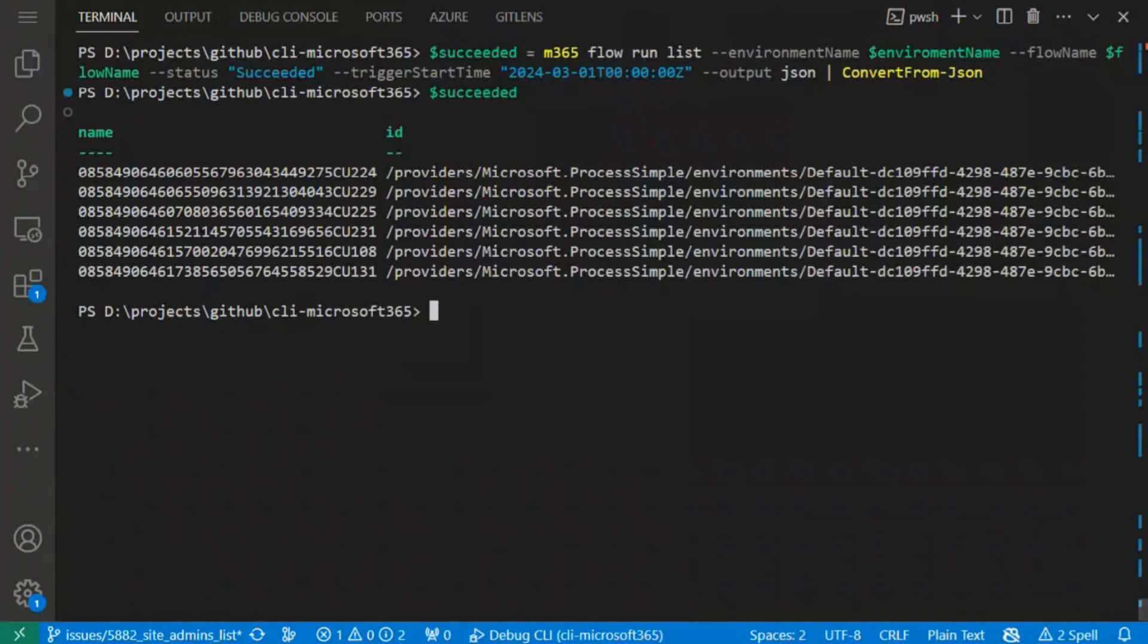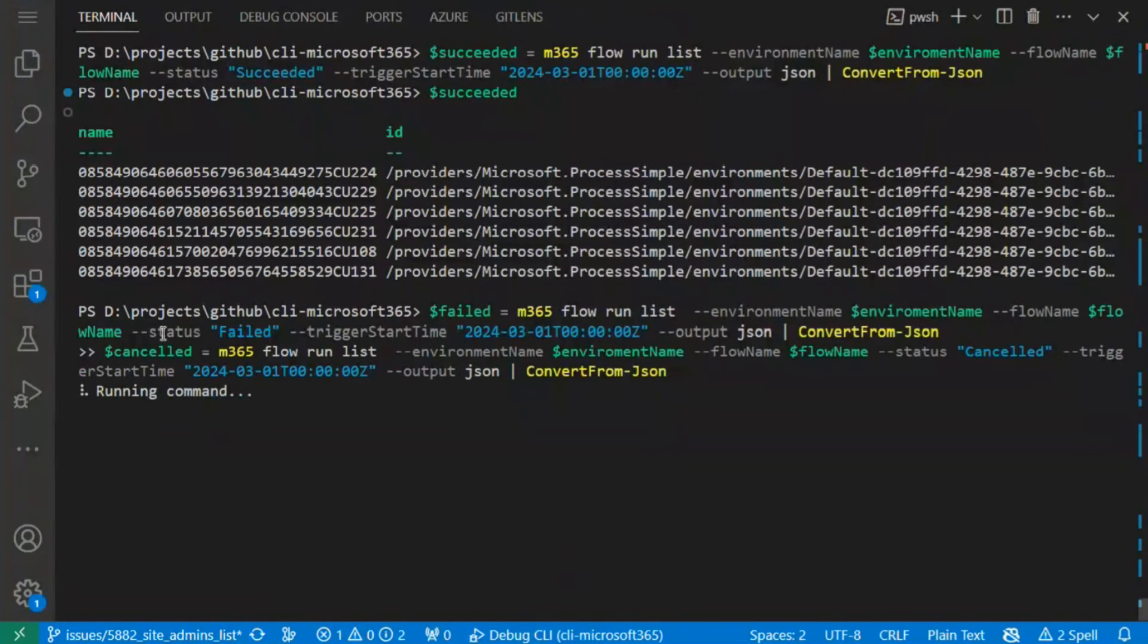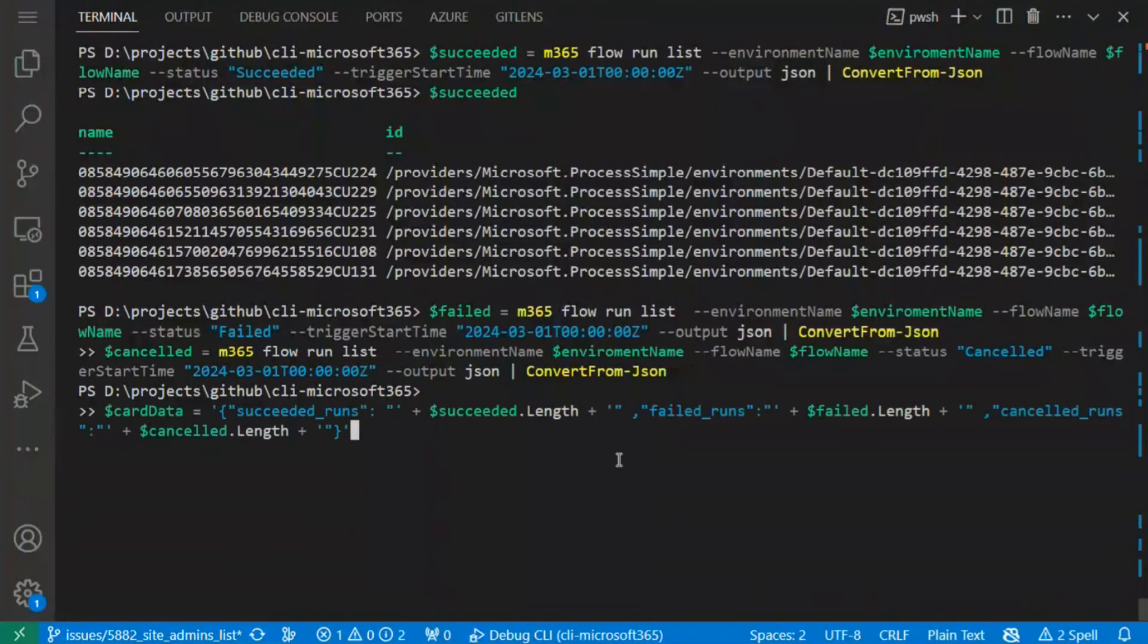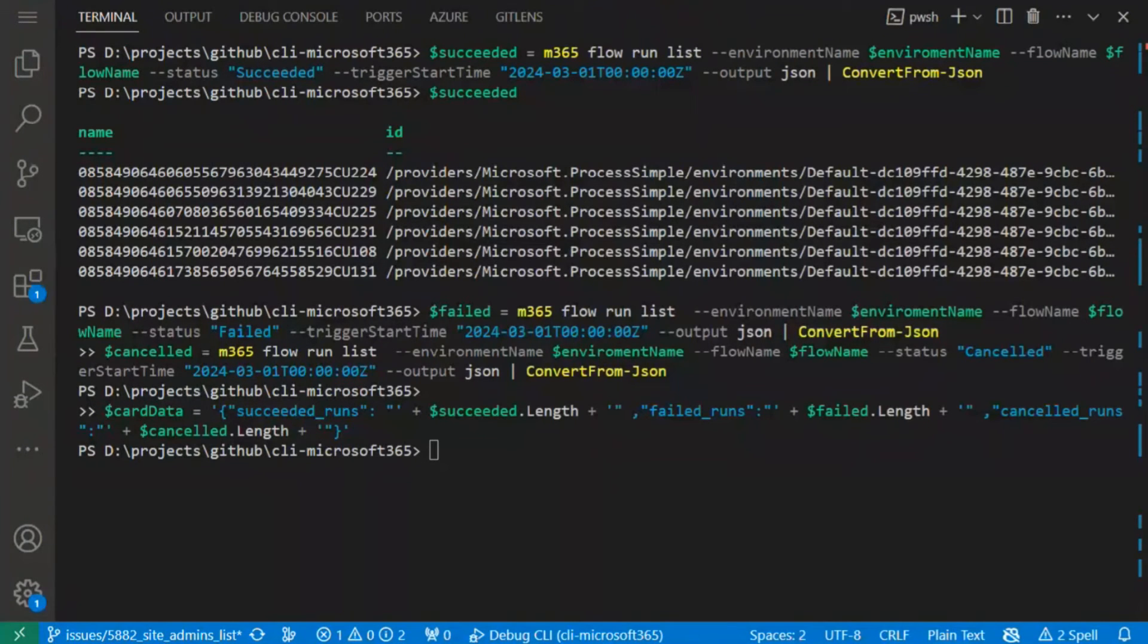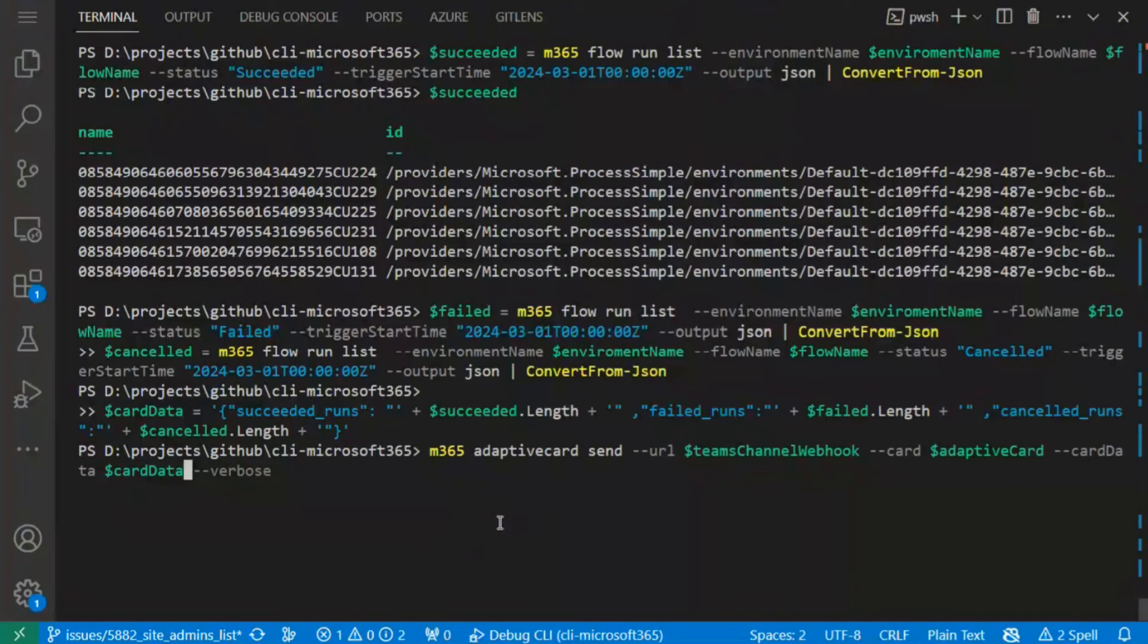Let's run the command. Let's confirm if we have some data. Yes, we have something. So I can do the same with failed. You can notice that the status parameter is different here, and I will wrap all of the data which I gathered with JSON and assign it to the variable data card.